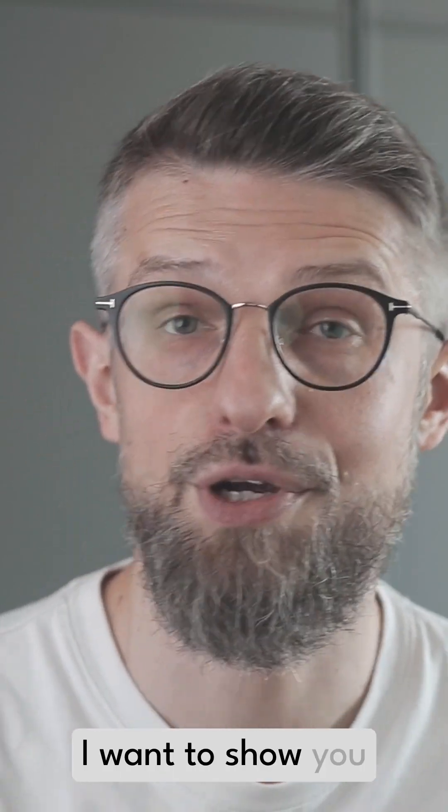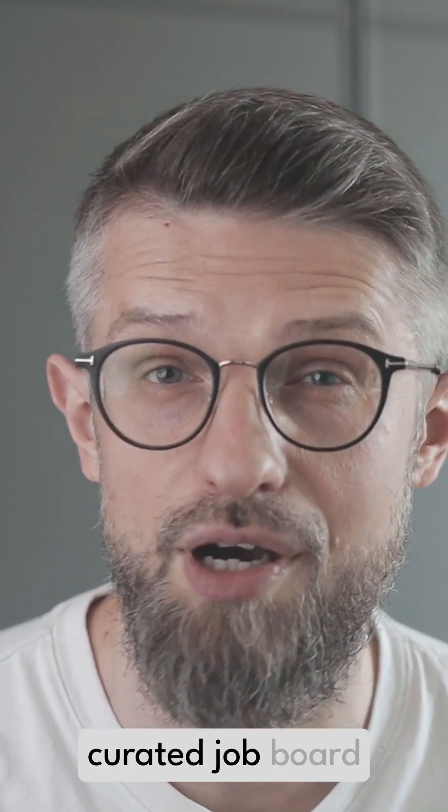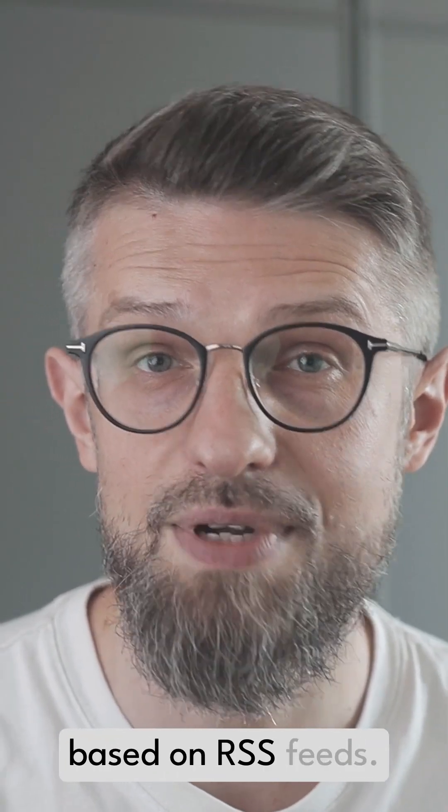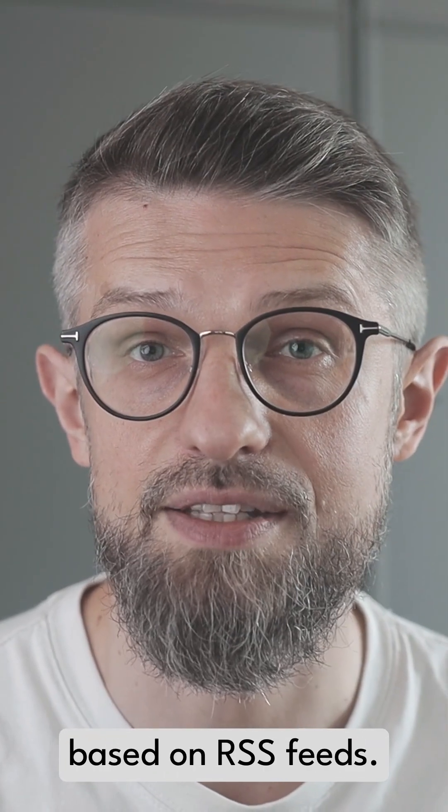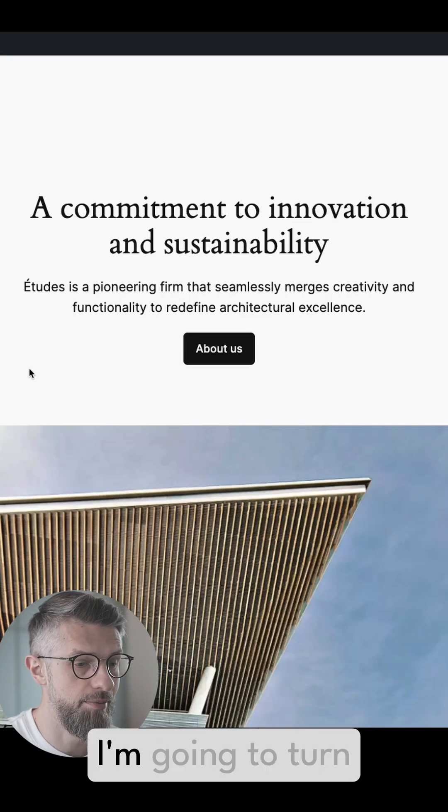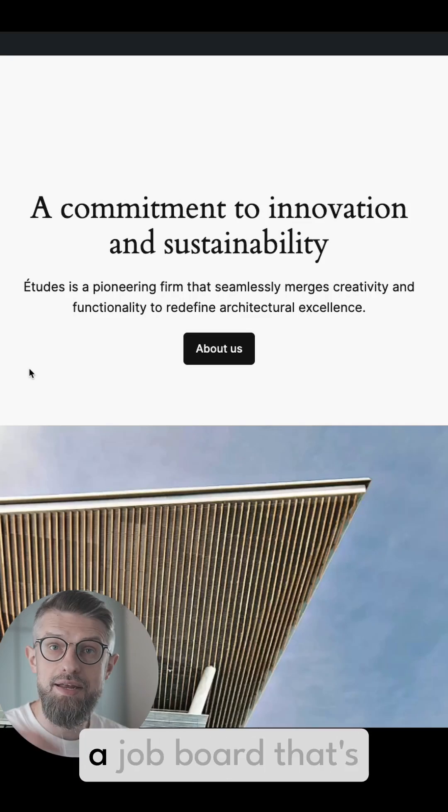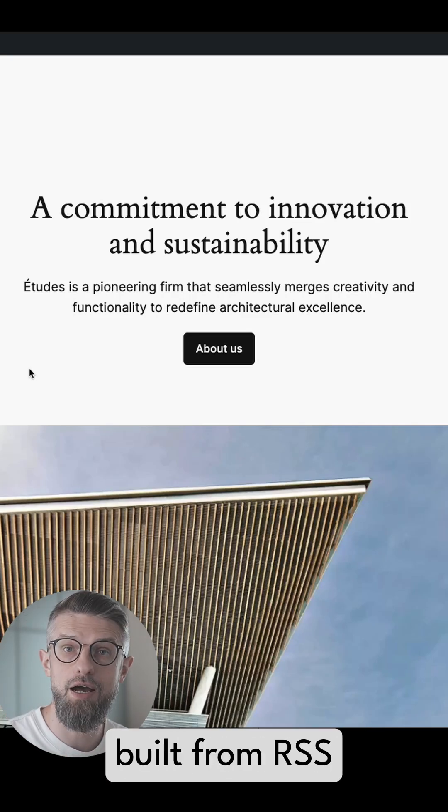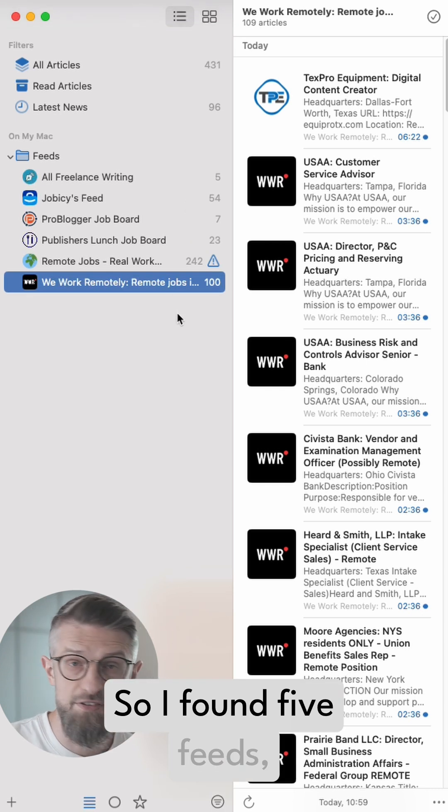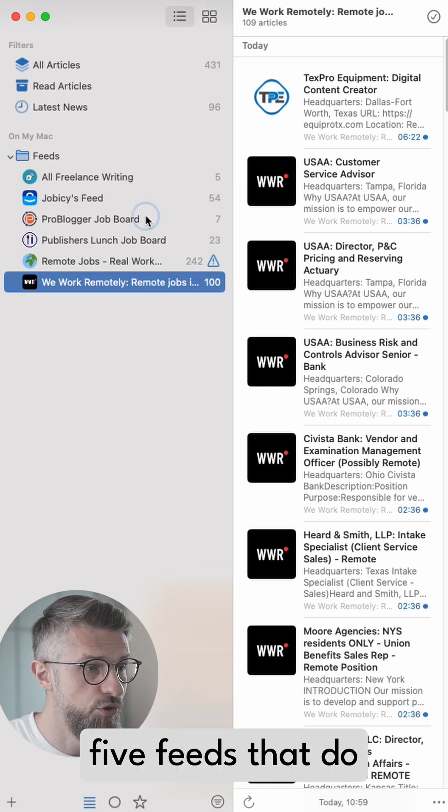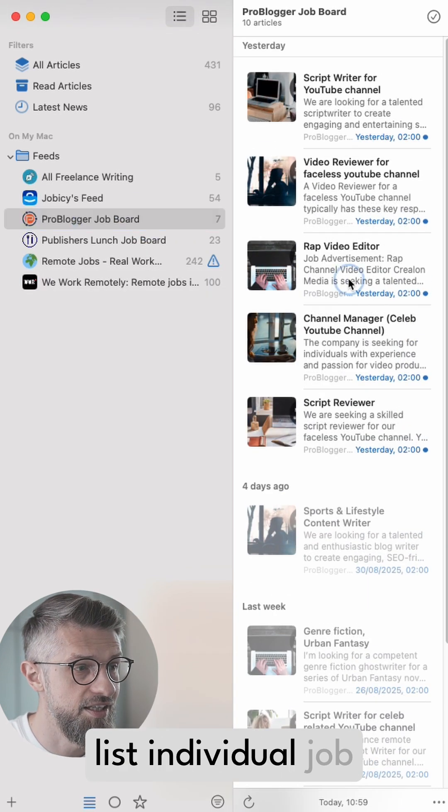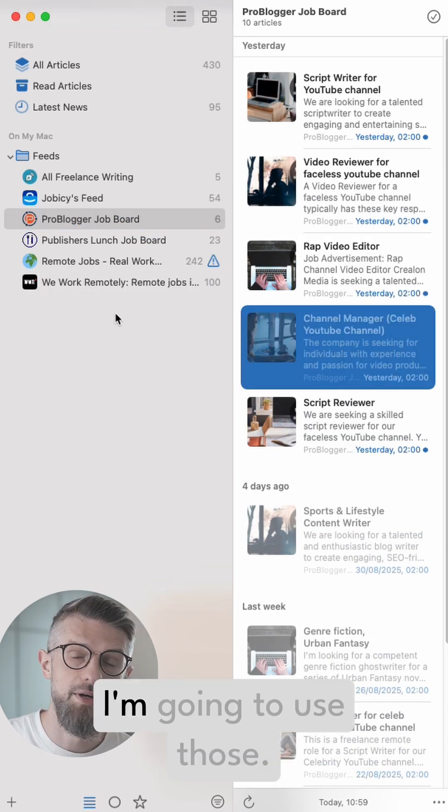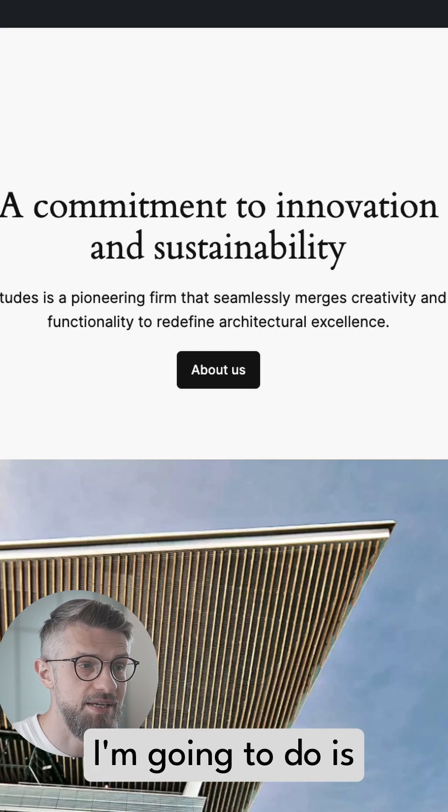In this video I want to show you how to create a curated job board based on RSS feeds. This is the website that I'm going to turn into a job board built from RSS feeds. So I found five feeds that list individual job listings I'm going to use.